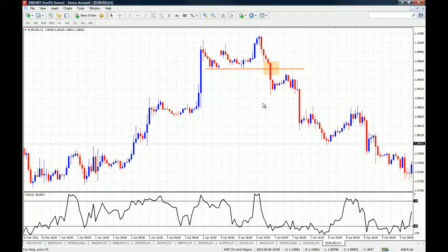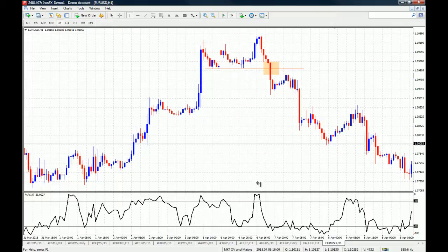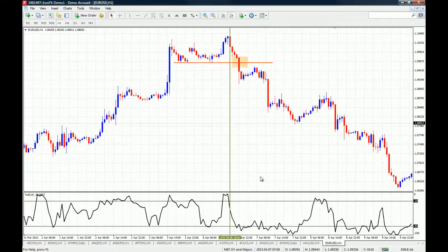We have a very steep drop in the Williams Percent Range when price drops and tests this area of support. Let's say you took this short position — and of course we are disregarding the sell signal on the Williams Percent Range; we are talking about a sell signal that occurred with price action.